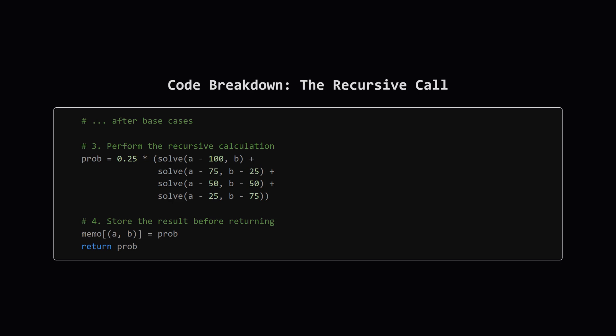If none of the base cases are met, we proceed to the recursive step. We calculate the probability exactly as we planned, 0.25, multiplied by the sum of the results from calling solve for each of the four serving operations. Finally, and this is crucial, before we return this newly calculated probability, we store it in our memo cache. This ensures we never have to compute it again.